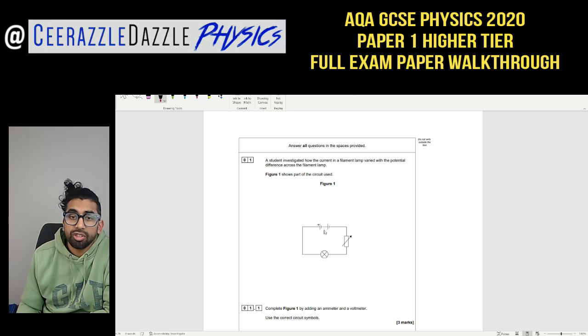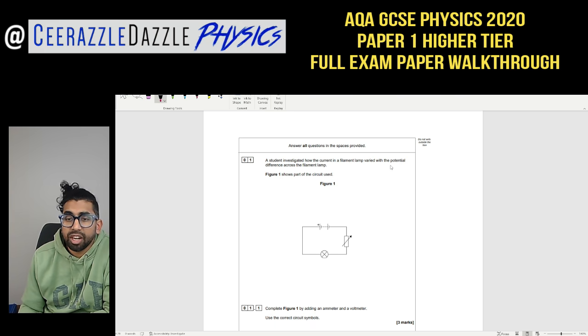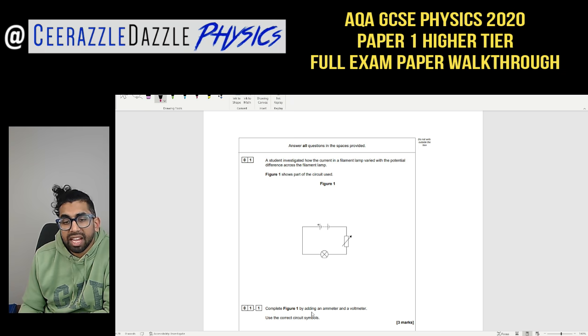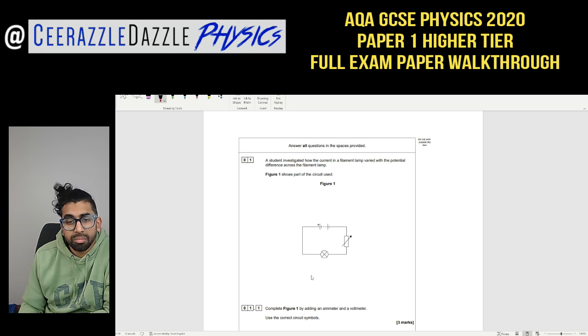Question 1: A student investigated how the current in a filament lamp varied with the potential difference across the filament lamp. Figure 1 shows part of the circuit used. Complete figure 1 by adding an ammeter and voltmeter, using the correct circuit symbols.